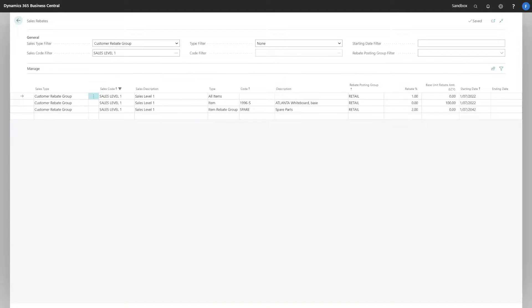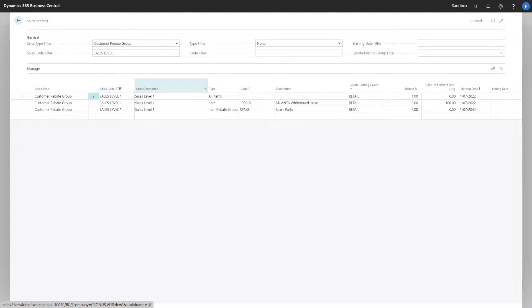It is worth mentioning that sales rebates are accumulative, which means if there is more than one valid rebate based on the setup of sales code and type, they will be added together.